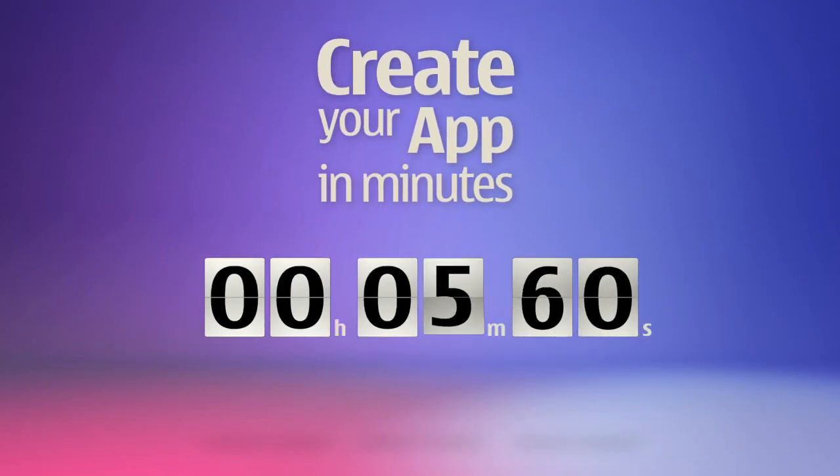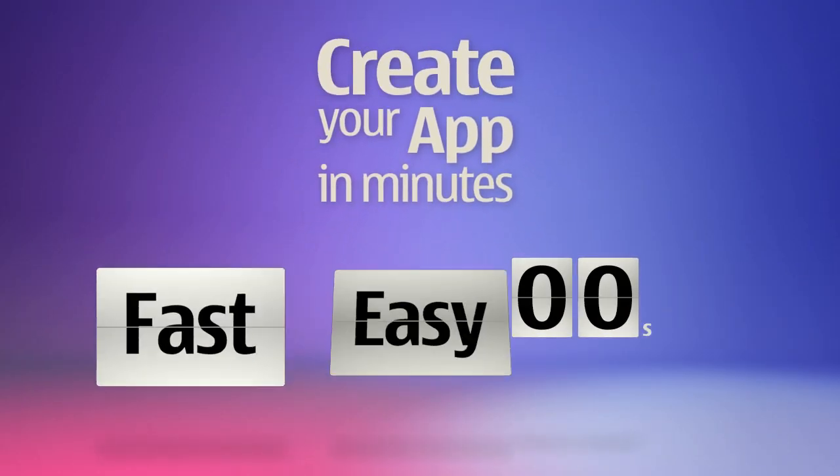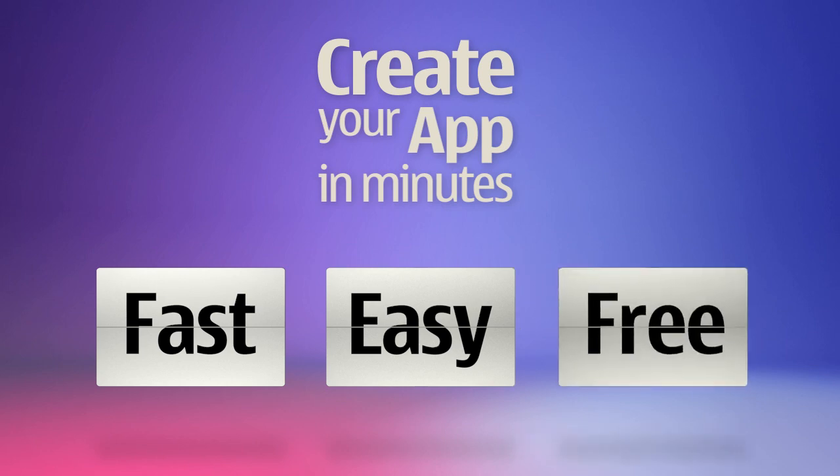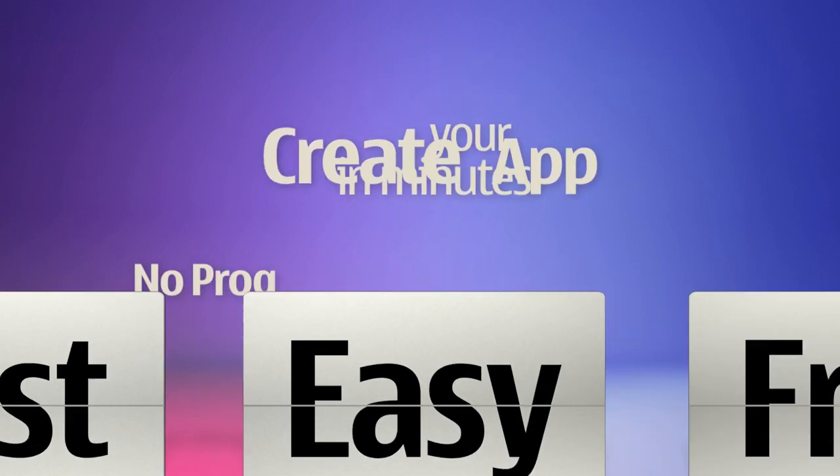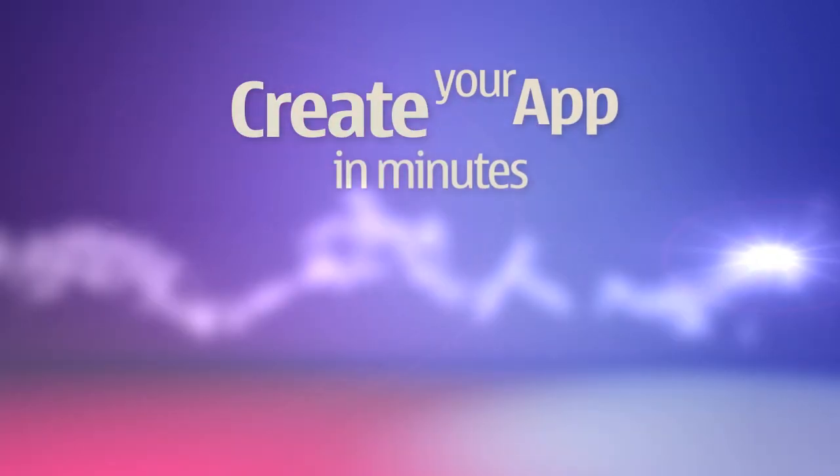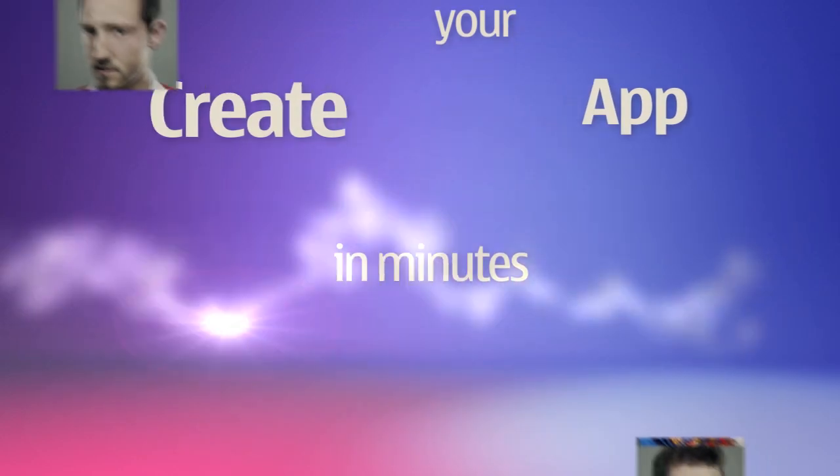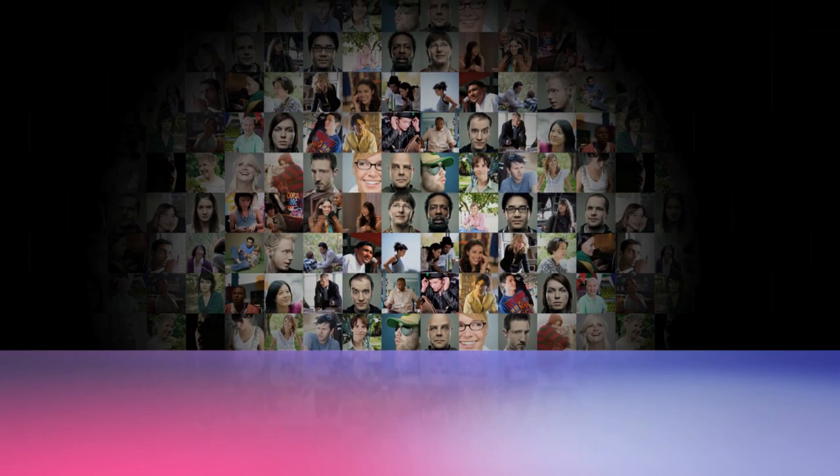Now anyone can create an app for OviStore in just minutes. It's fast, it's easy, and it's free. No programming skills are required, no registration fee to pay, and it's open to all individuals and businesses.